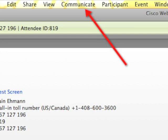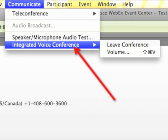At least on the Mac, it's at the very, very top — Communicate. You can see where it's pointed to with the red arrow. There are a couple of settings you can check to test your speakers and make sure your audio is working properly. Click on the Communicate link, then go to the bottom where it says Integrated Voice Conference and make sure you have joined the conference.